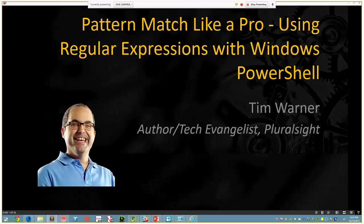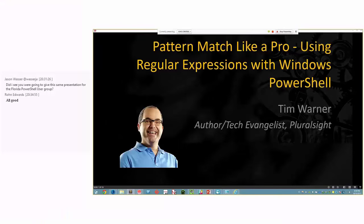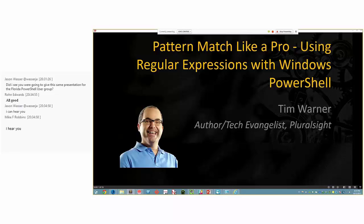Welcome everybody to the October edition of the Mississippi PowerShell User Group. Tonight, we have author and tech evangelist Tim Warner presenting on using regular expressions with Windows PowerShell. And take it away, Tim. All right, Ron, thanks a lot. Can everybody still hear me? Ron, your audio dropped off suddenly at the end, and I'm wondering if that was me or you or something else.